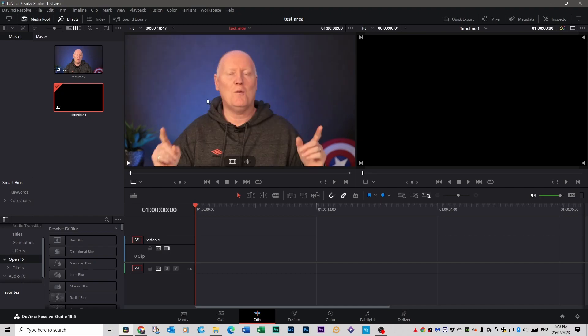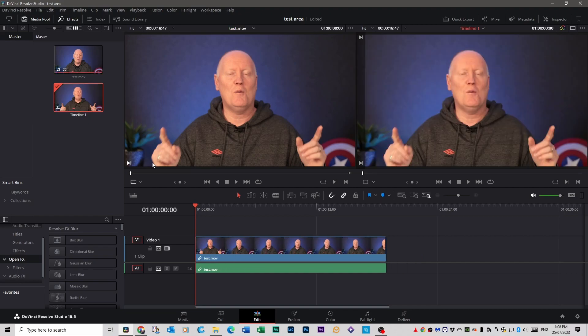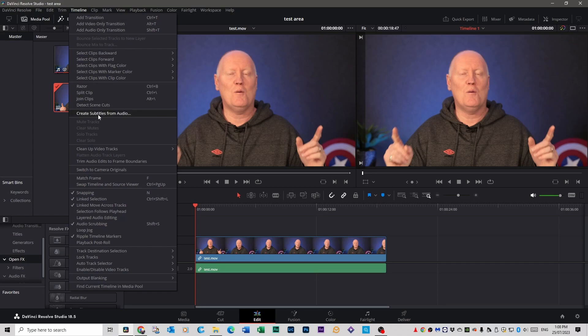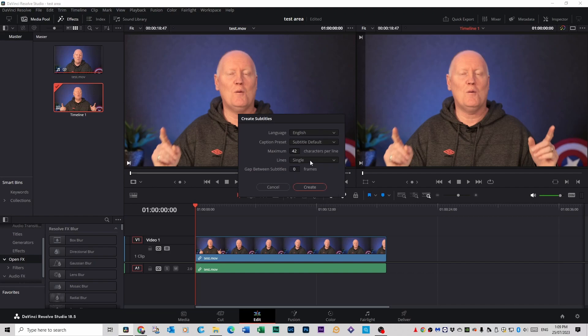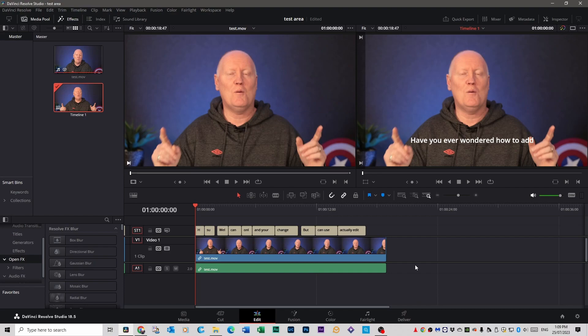Now if you want to create subtitles from video you drag your video down into your timeline and click on timeline up here on the top and scroll down to create subtitles from audio. Now you can change a few settings here. I'm going to leave it to English, leave subtitle default, 42 characters leave that as it is and then just do create. You have to give it a minute sometimes it can take a while.